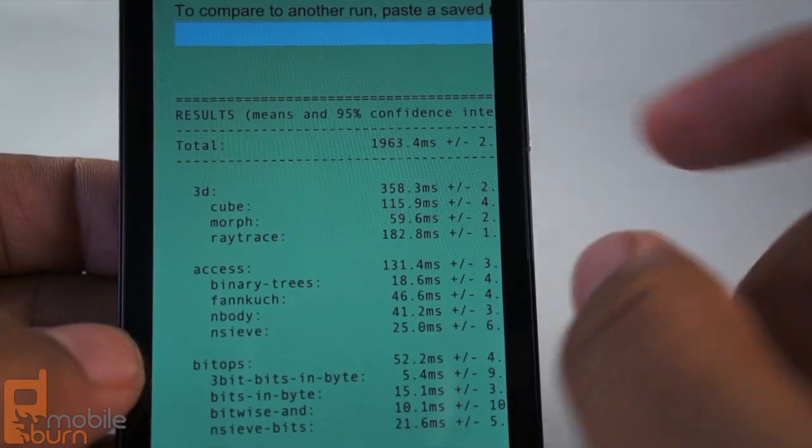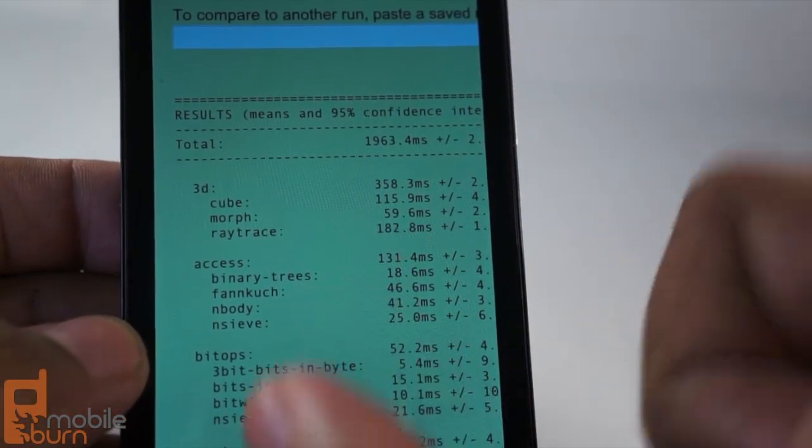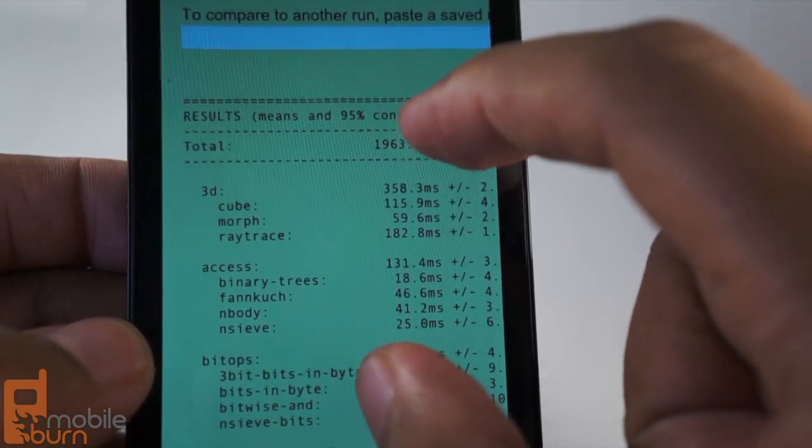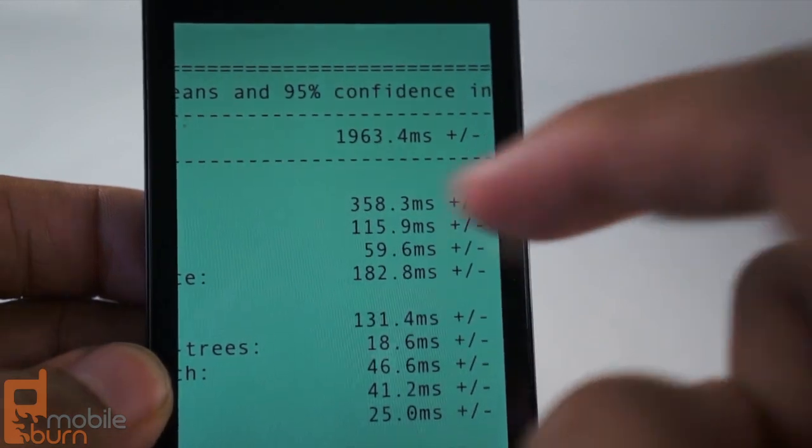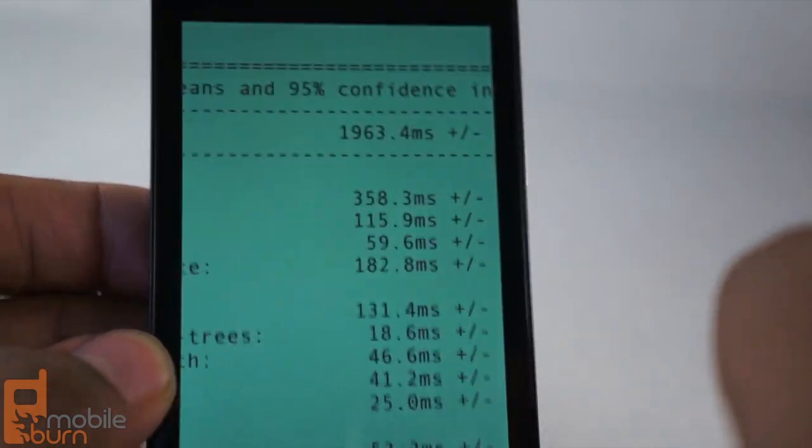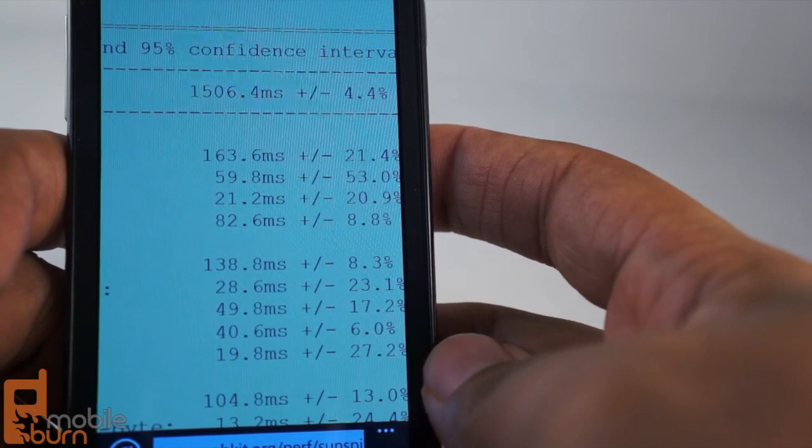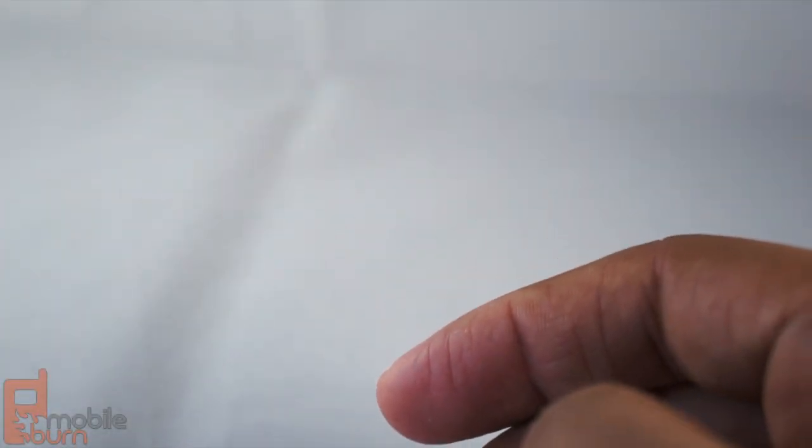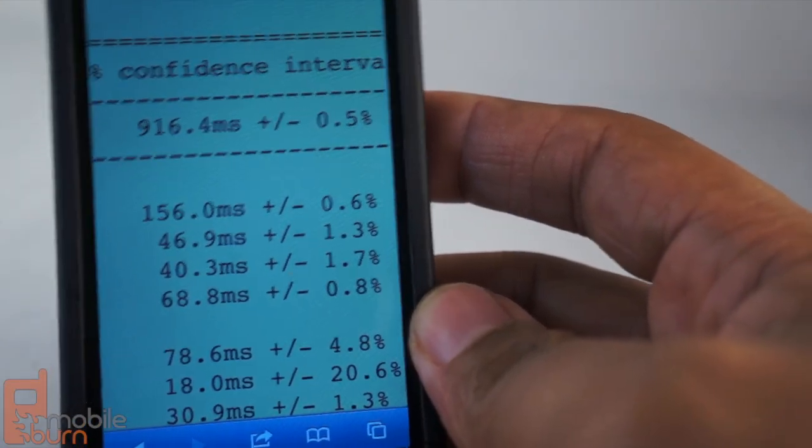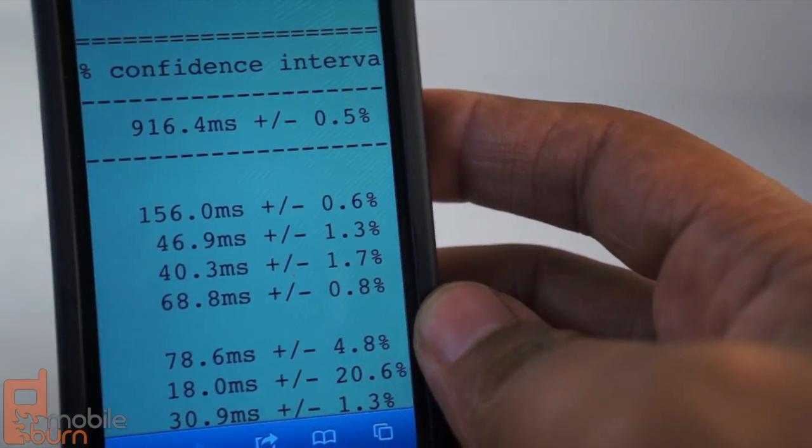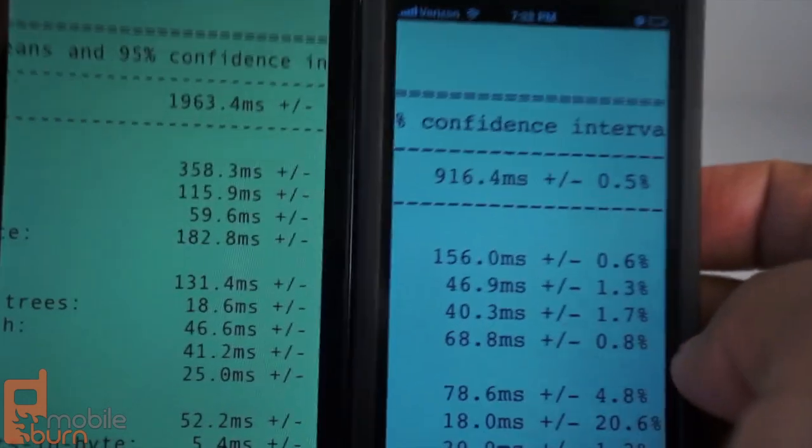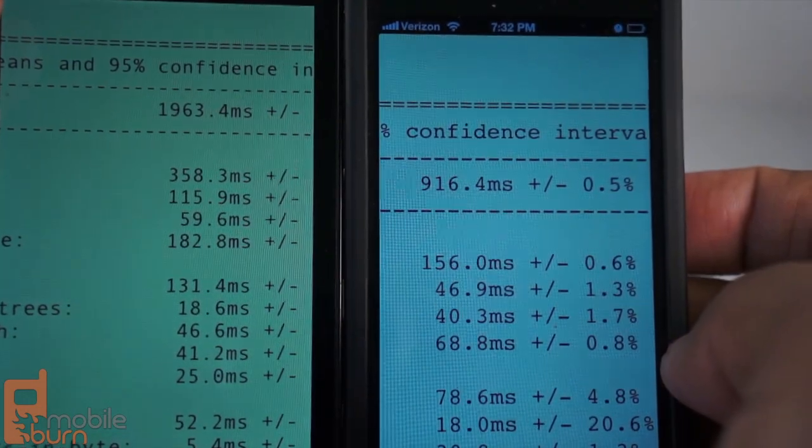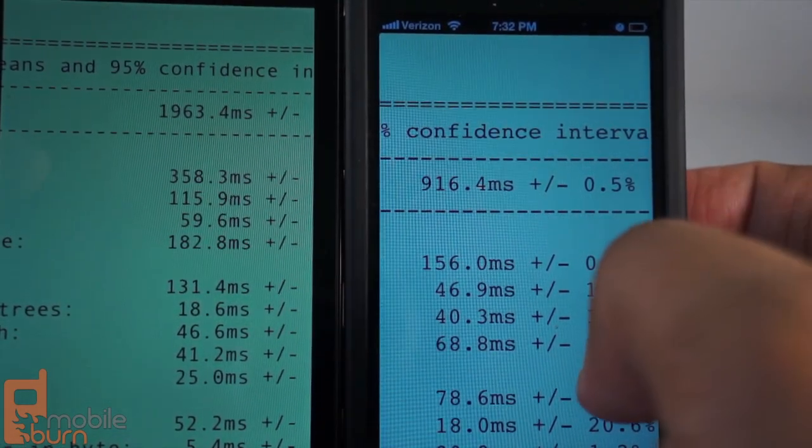Now, keep in mind that the opposite is true with the SunSpider test. This measures JavaScript performance. And in this particular test, the lower the number, the better. So, now we have the Z10 first, which has a 1963.4. Remember, lower is better. So, as I go down the list, I have the Galaxy Note here with a 1054.5. So the Z10 did worse than that. Then I have the Odyssey, which is 1506.4. So, the Z10 did worse than that as well. Then I have the iPhone, which ended up being the leader of the pack, way down at 916.4. So, you see, there's a considerable difference, more than twice. The Z10 was half as fast on the SunSpider test as the iPhone was.